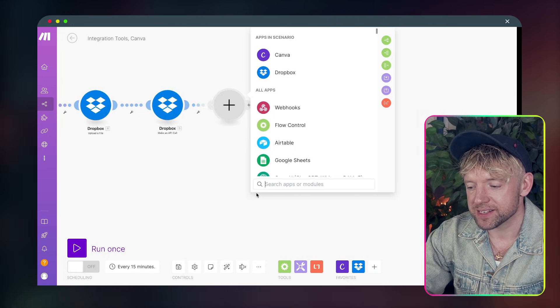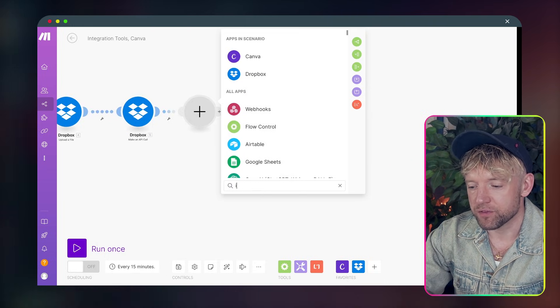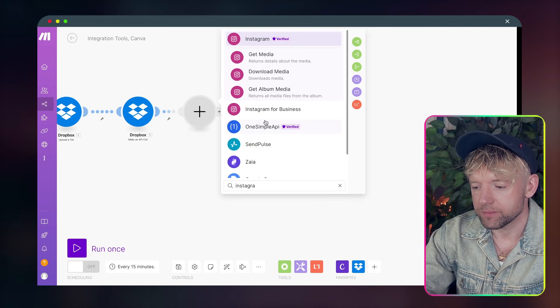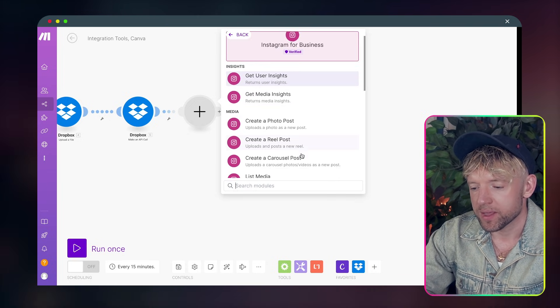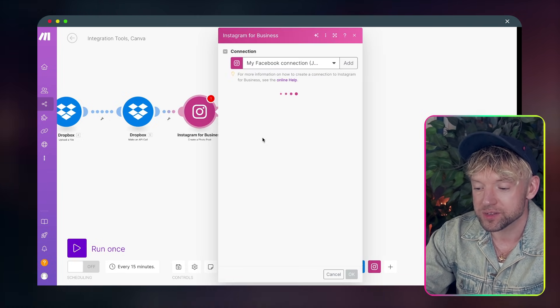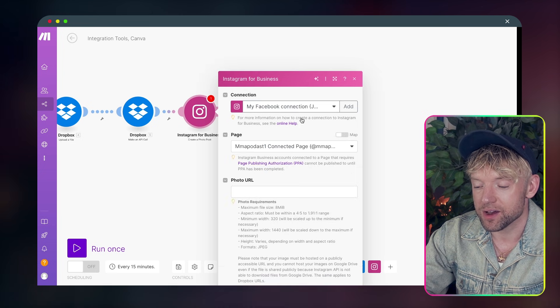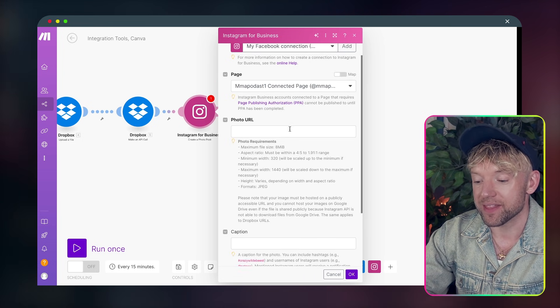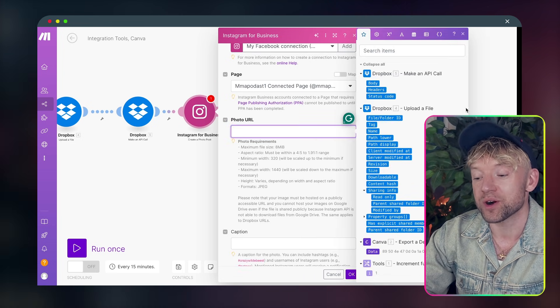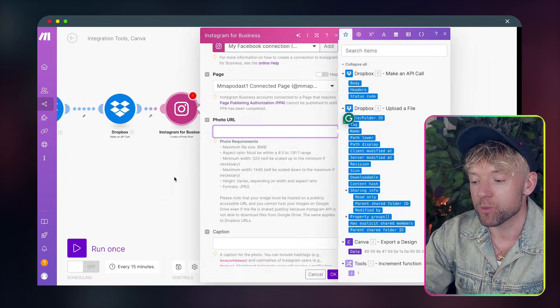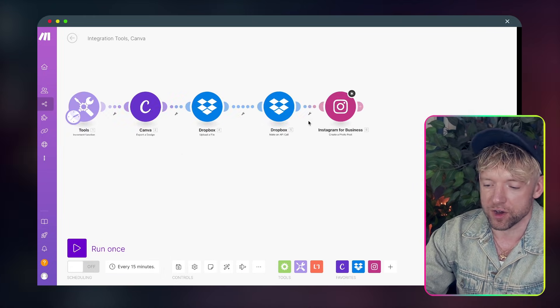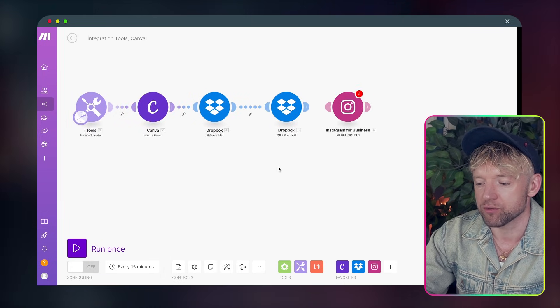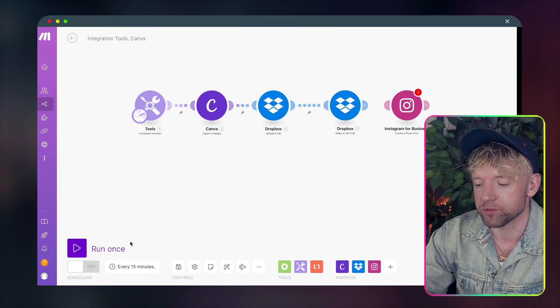And then finally guys, let's go for Instagram. Instagram for business. And then we're just going to put here, create photo post like so. And this is going to load in the background. And then it says photo URL. And then the photo URL, well, what we need to do first to get the photo URL is just run the scenario one more time.